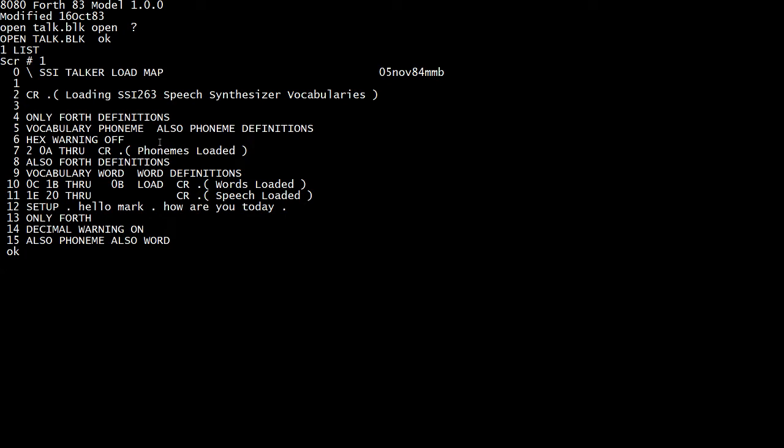And so I found a SSI 263 speech synthesizer chip. Now these aren't canned speech, like you record it and it plays it back. These are actually phoneme generators. So it has format frequencies and filters and you need to send commands to output phonemes. And you string those phonemes together and it talks. And so I wired up a board. I used the prototype boards I've been showing you and I put a SSI 263 chip on it and wrote some software to make it talk.